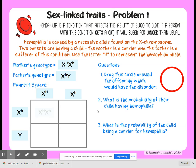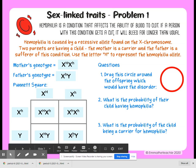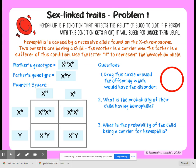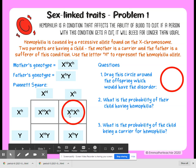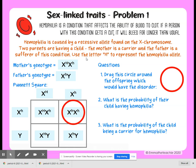If we go through and fill in all of our squares, the first question says to drag the circle around the offspring which would have the disorder. Remember, if there is a capital H present, they are not going to have the disorder — it will either mask if they have two H's, or it will just be the dominant allele. To express the disorder, you're looking for the lowercase h with no capital H partnered with it. This individual is a female who will have the disorder — she has two copies of the recessive allele — and this male will also have the disorder.